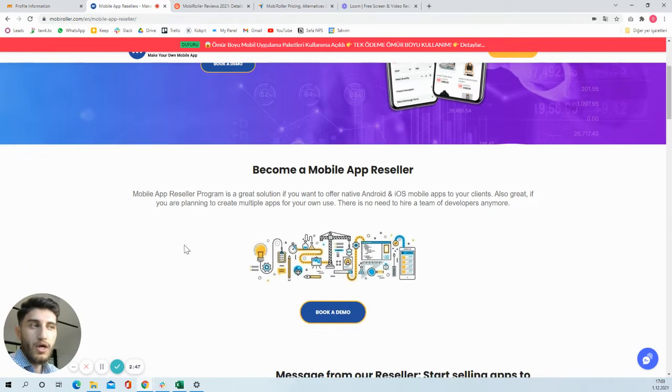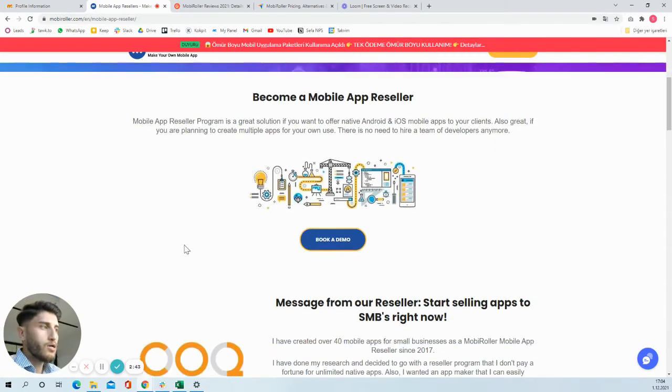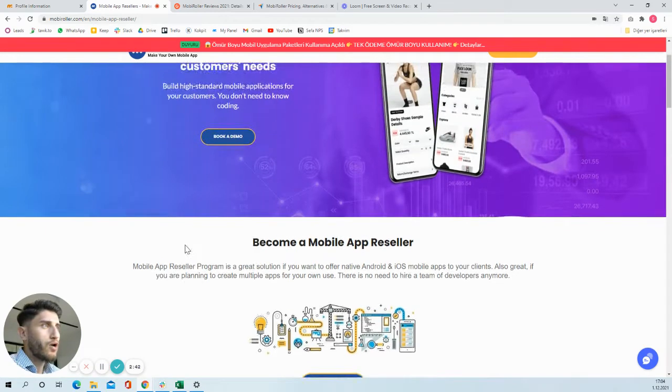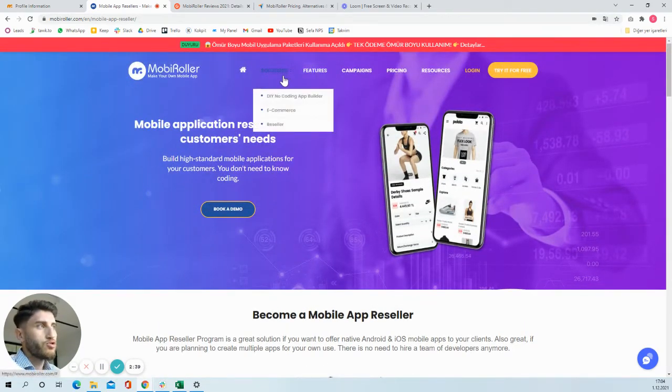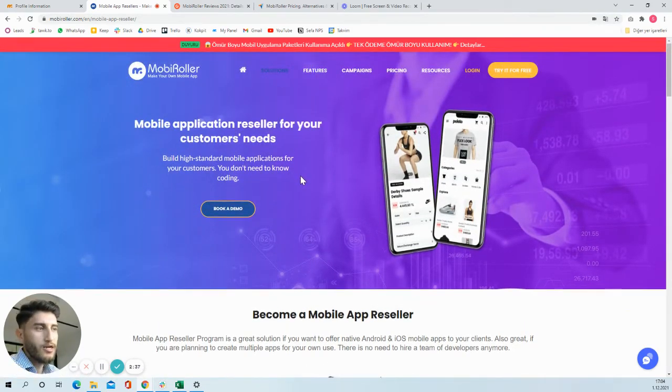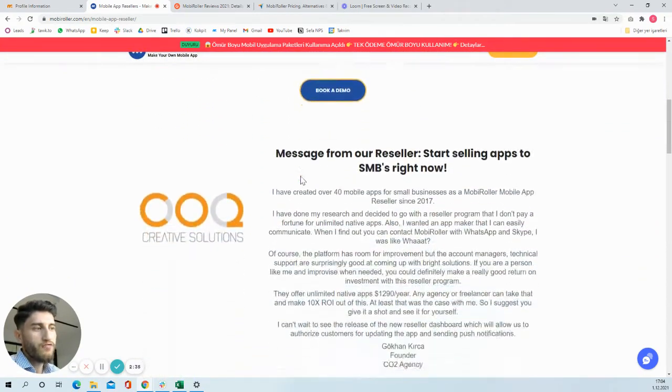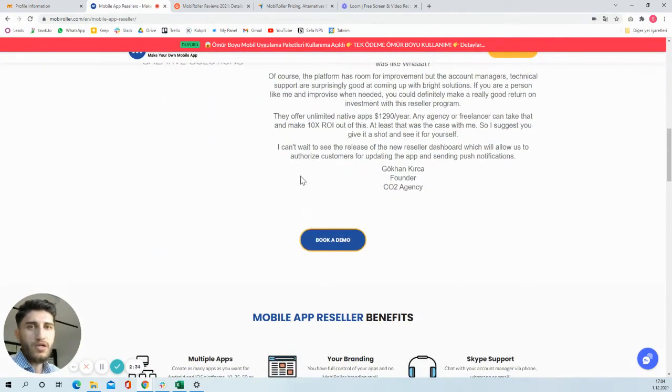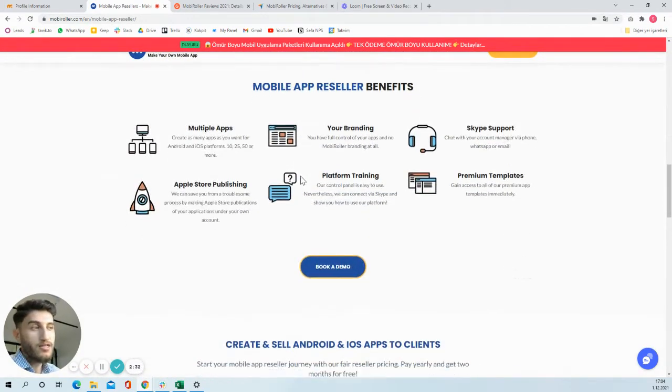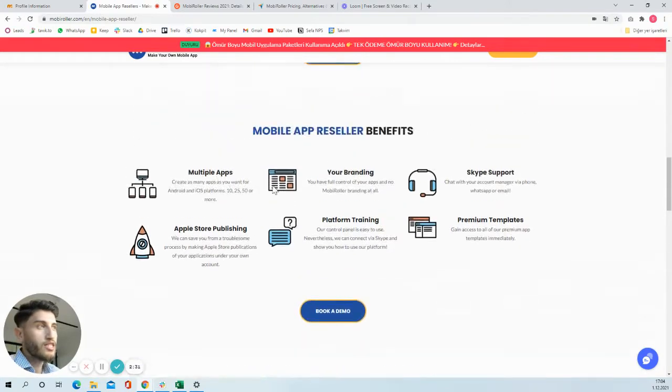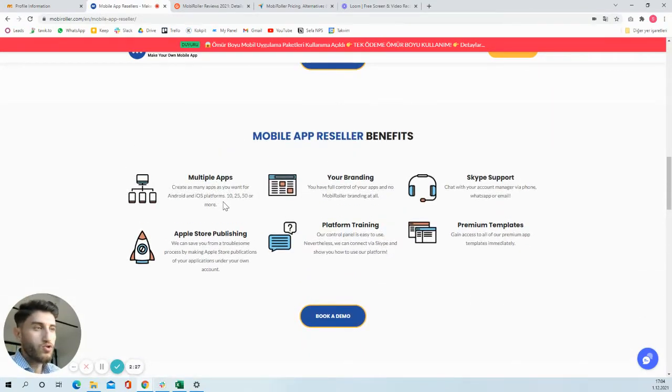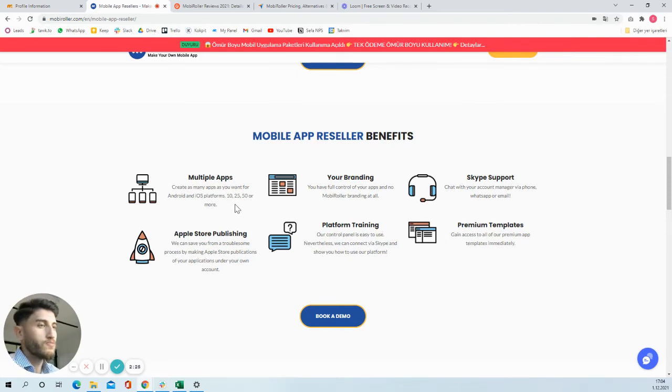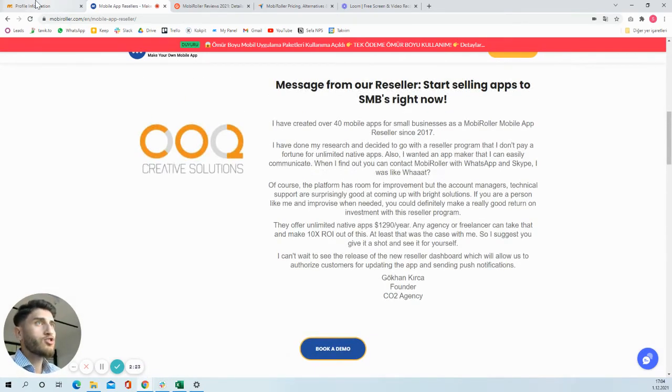If you go to our website, from the Solutions part you will see our reseller page. And if you scroll down on our reseller page, you will get to know more. And if you need more information, of course you can contact me whenever you want, and I will show you quickly how our reseller panel looks.